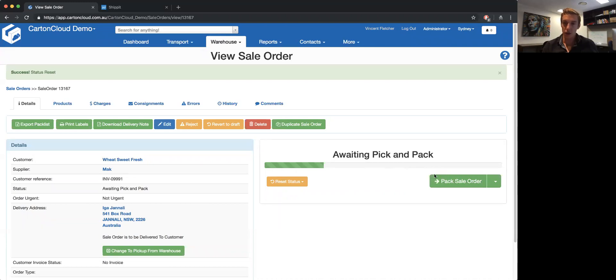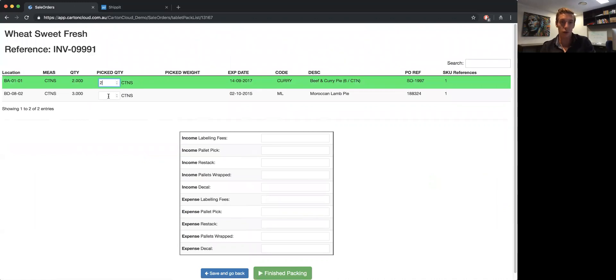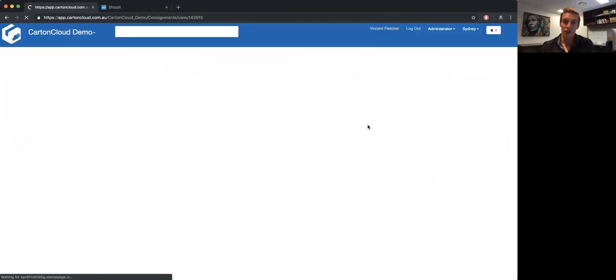Enter in my quantities just as per normal, and then click finish packing. Now when I do that, in the background the data is actually sent across to ShipIt.